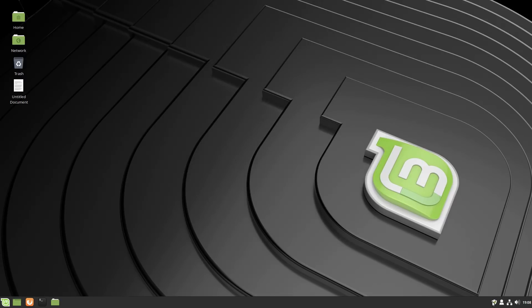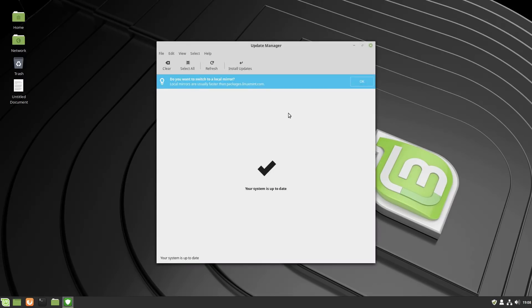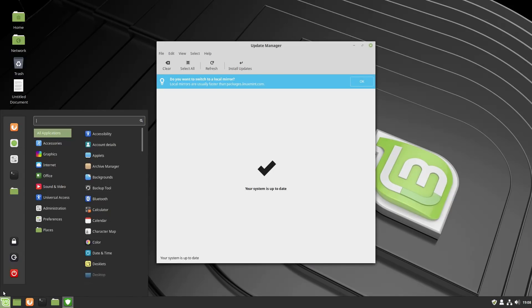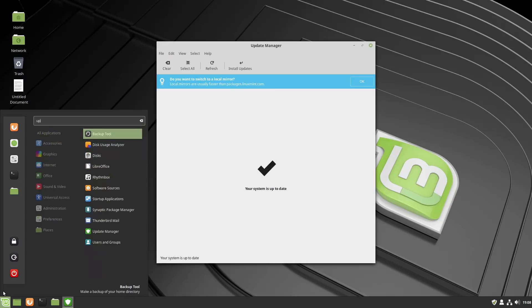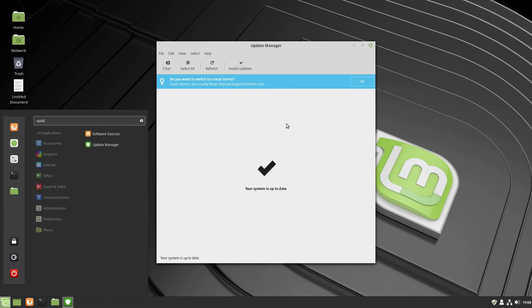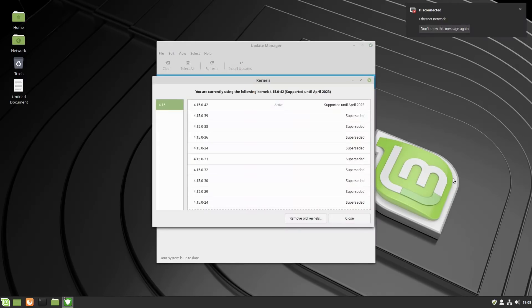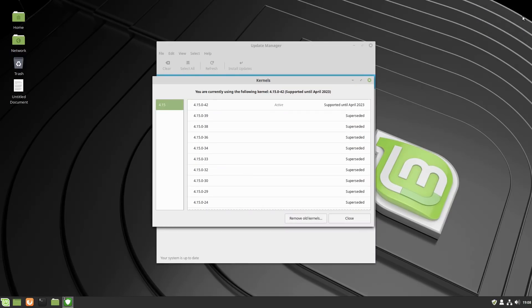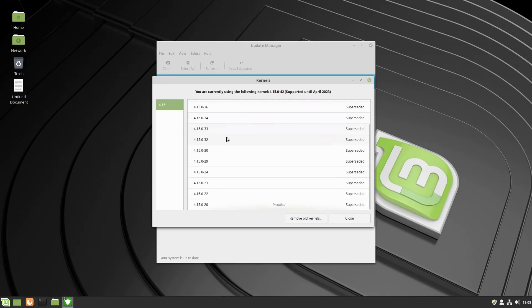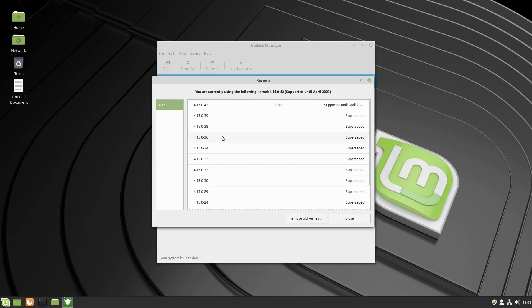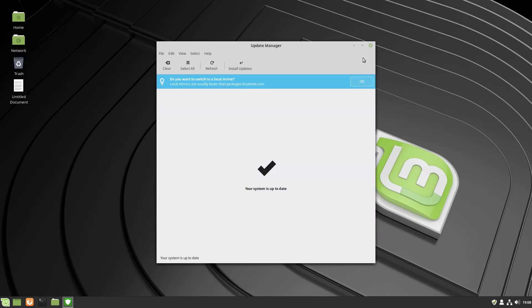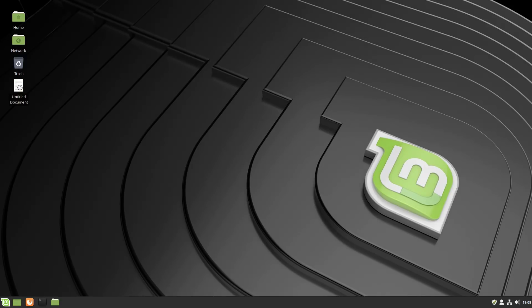Of course, Linux Mint has in the update manager, which you can access with the shield in the taskbar, or you can access it from the menu by searching for the update manager. If you go under view, Linux kernels, you can actually manage Linux kernels. So what we actually have here is this is going to show us all of the kernels that are available. And you can see right now we only have a 4.15 branch available to us. We want to fix that.